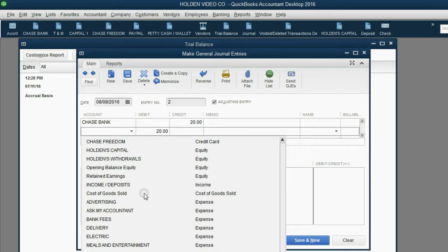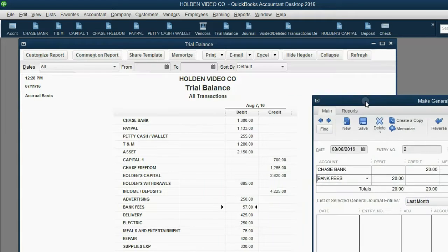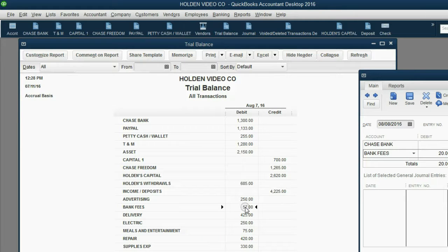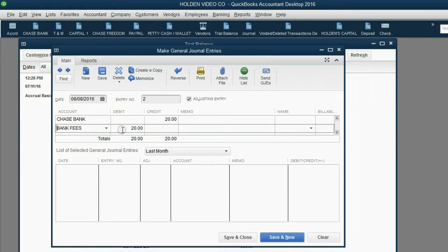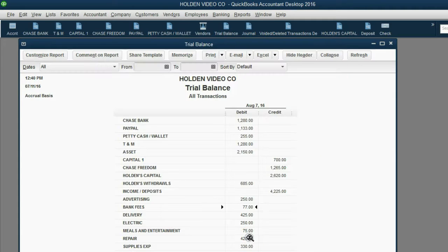On the next row, we add bank fees. Bank fees are normally on the debit side and they're increasing, so we put that increase on the debit side. If the bank takes money for a bank fee, it's credit the bank account to decrease it and debit bank fees to increase it. After clicking Save and Close, the numbers are exactly what we expected: Chase Bank went down to $1,280 and bank fees went up to $77.